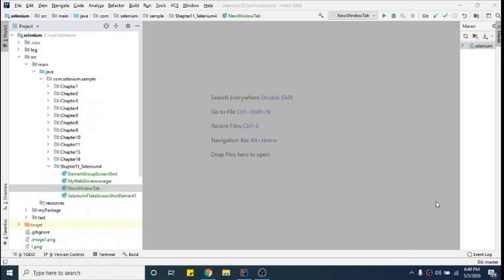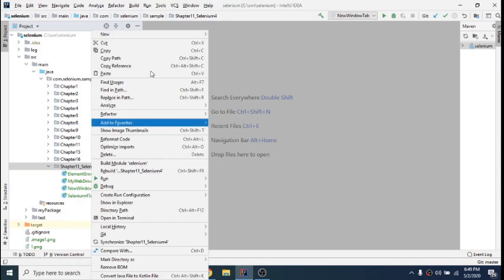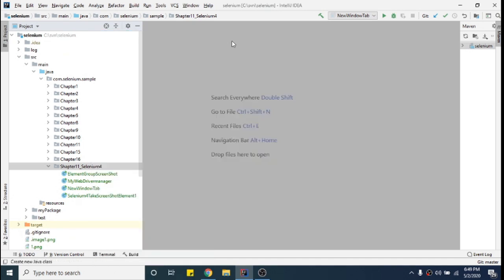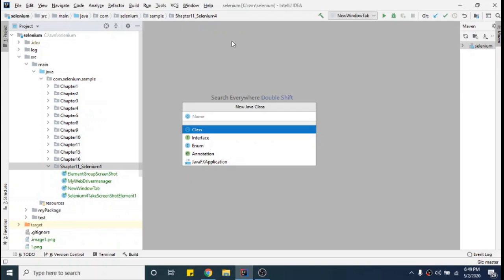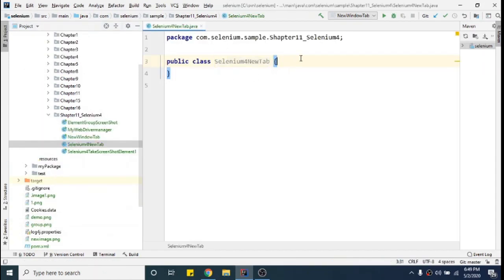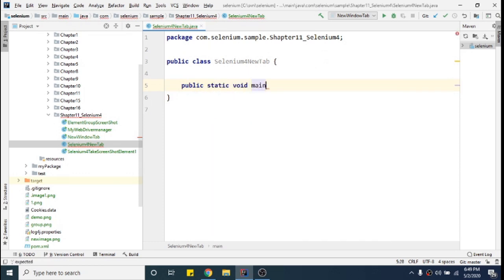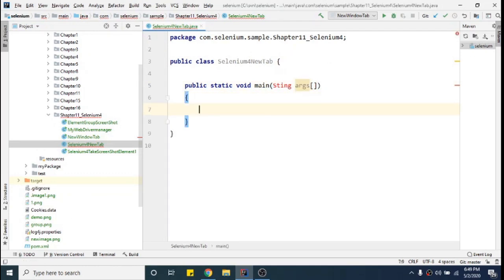So let's see how we can do that. I will create a new class — right click, click on New, then Java class. I'll name it 'SeleniumForNewTab'. This is a blank class I have created, and now I will create one method: public static void main with the string argument. This is the common way.